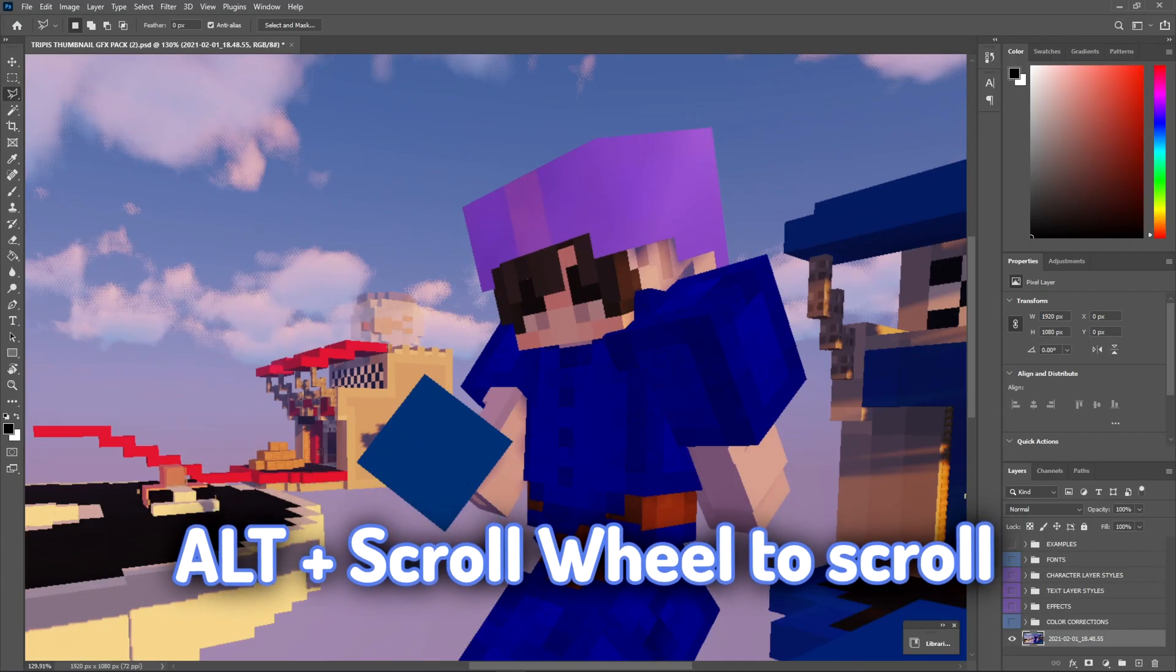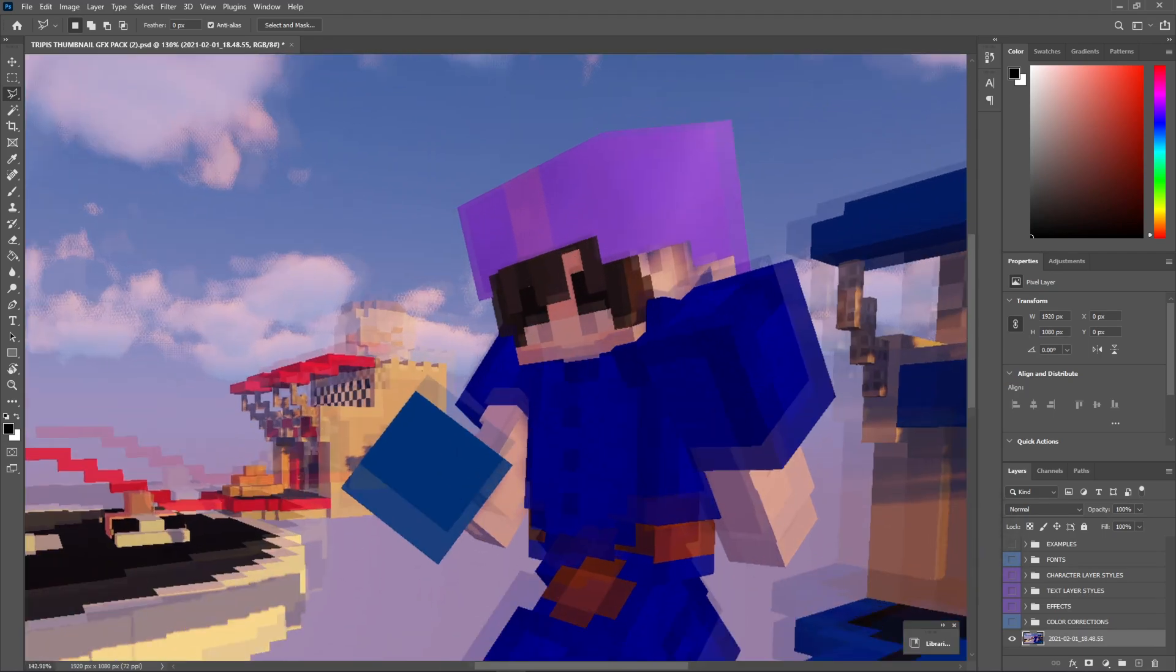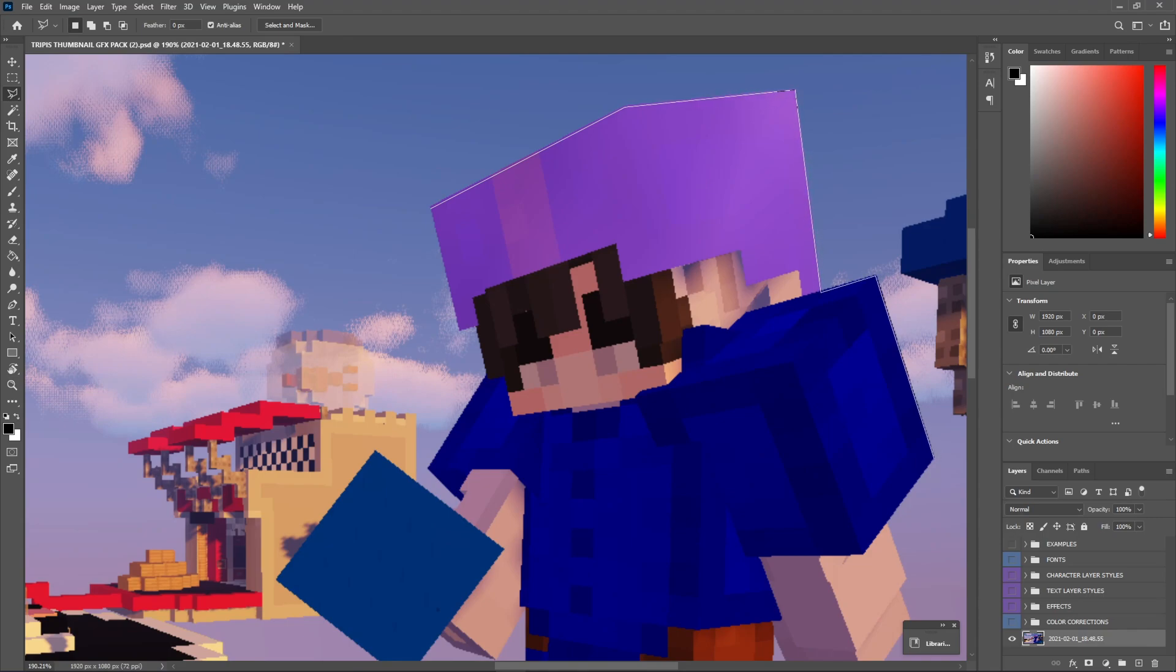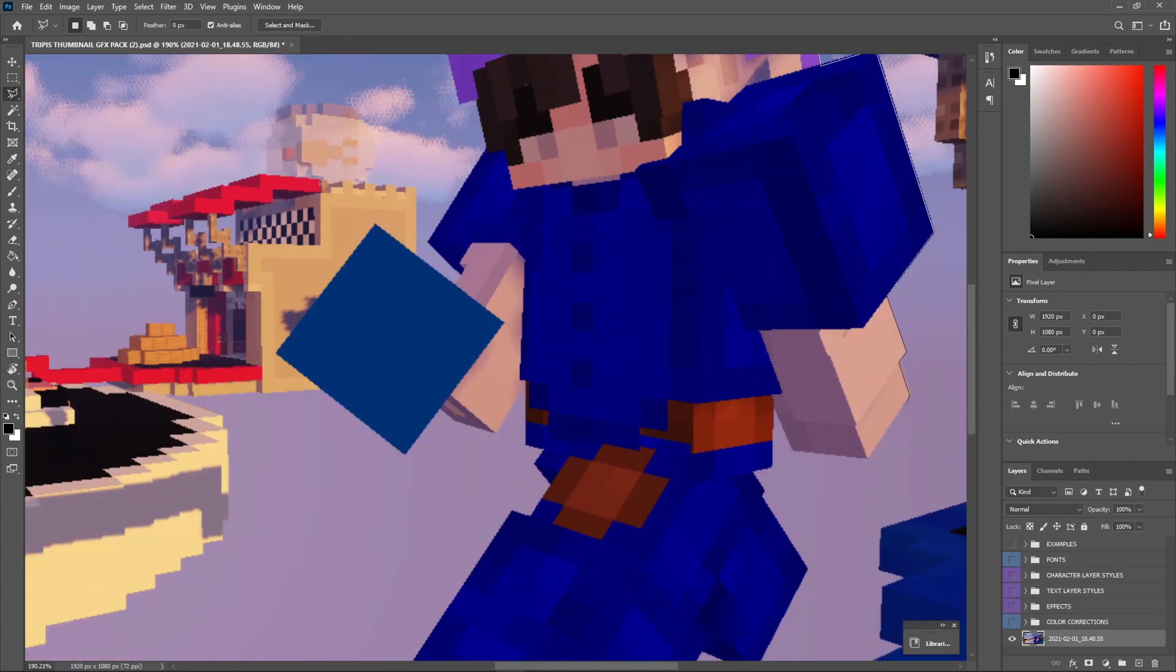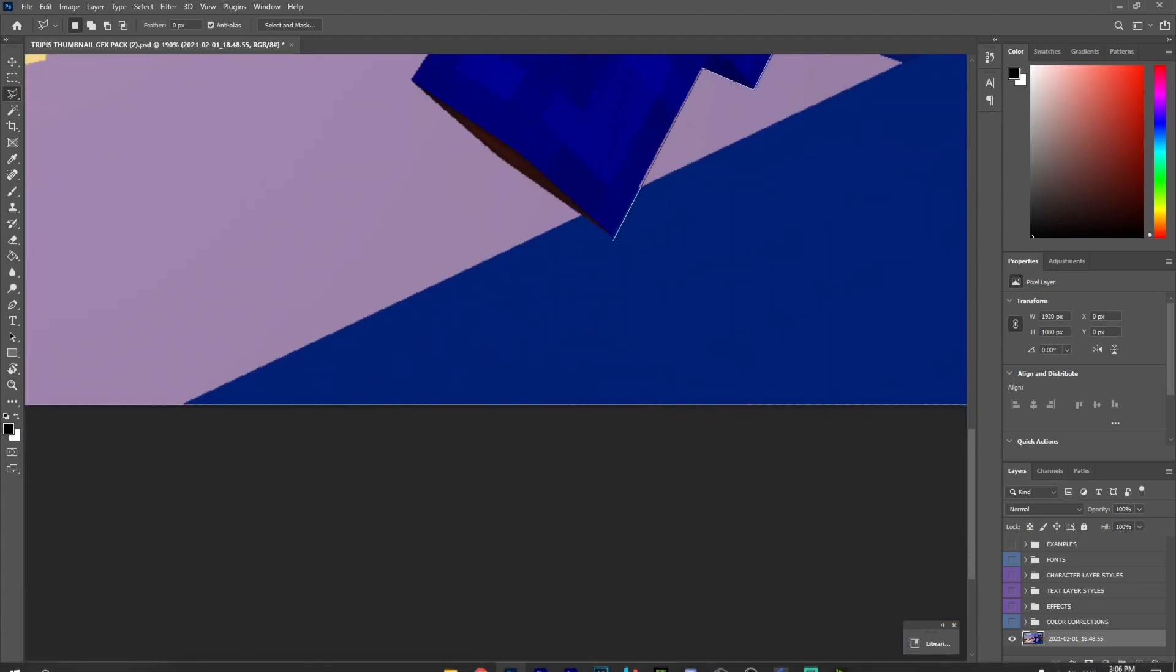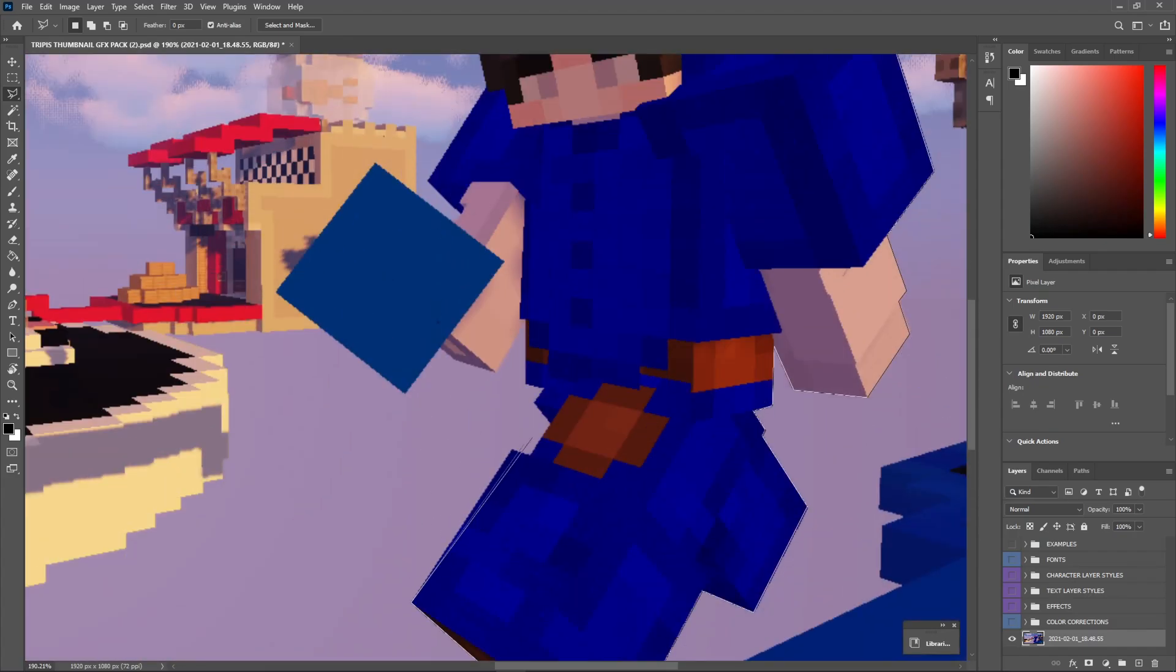And we're just going to pretty much be connecting the dots of our character right here until we have a full outline version of him. We're about halfway through, and as you guys can see, I'm just pretty much just clicking my mouse wherever I want to change where the line's going to go. It's pretty much just clicking and connecting the dots, and you guys will figure it out once you actually use the tool.